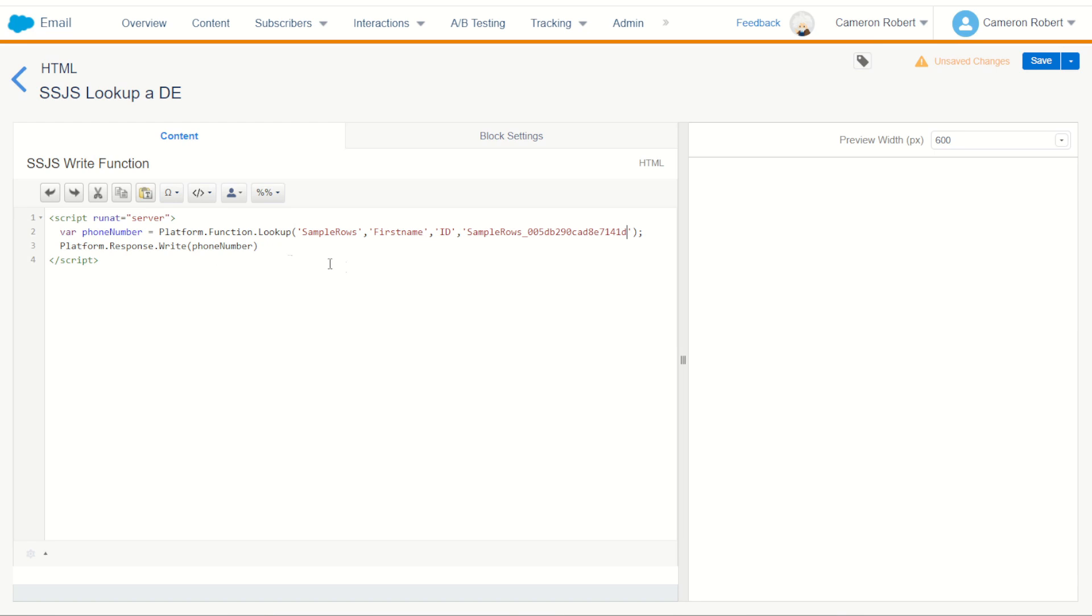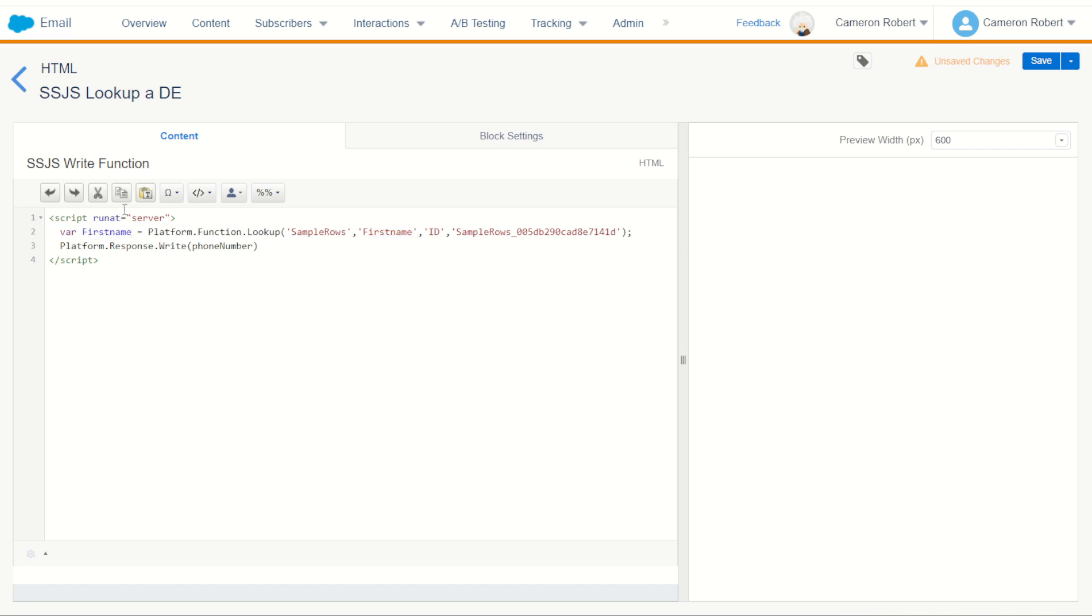So now it's going to search through my platform and sample rows. Find the row where the ID is equal to this which is Astro's row. Then return back Astro's first name. I'm going to make the variable name first name. I can then platform response write that first name out and for good measure I can do something like first name equals and then plus to concatenate plus first name and there we have it.